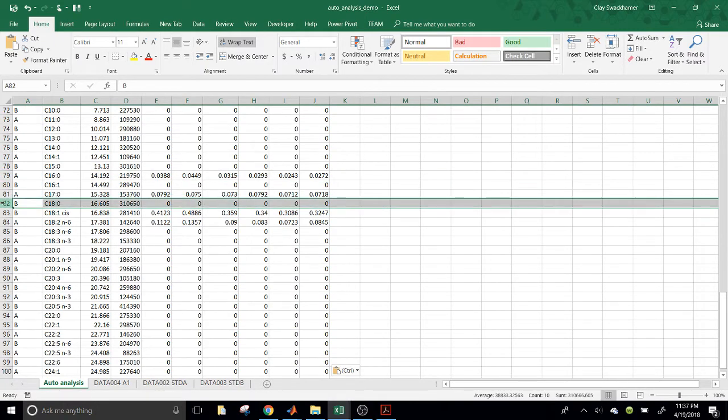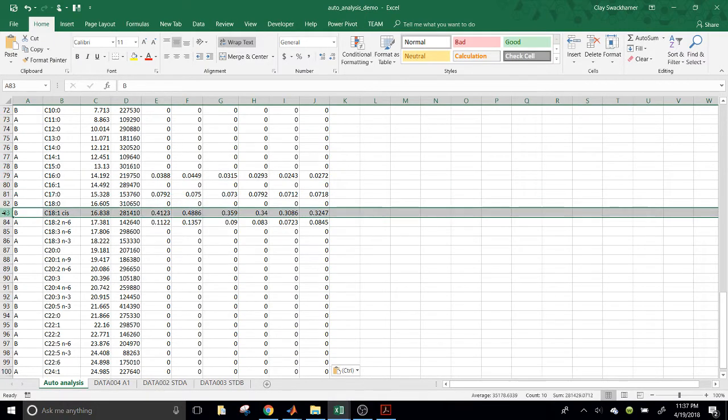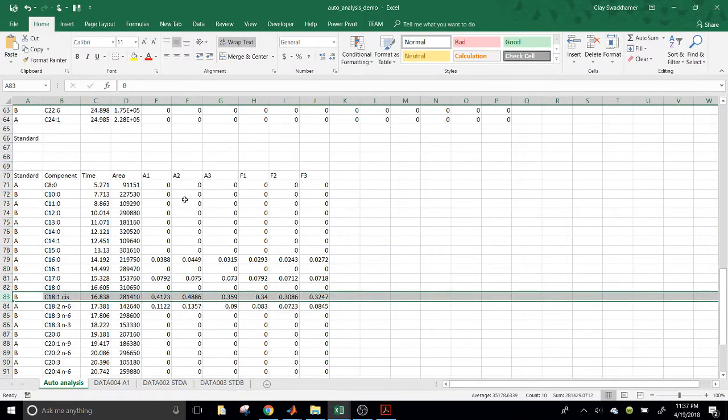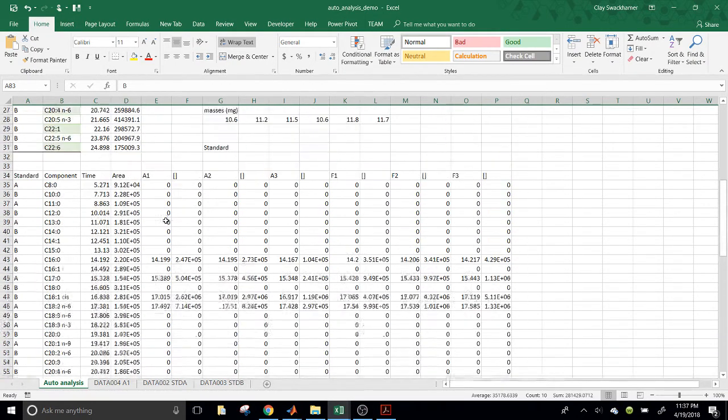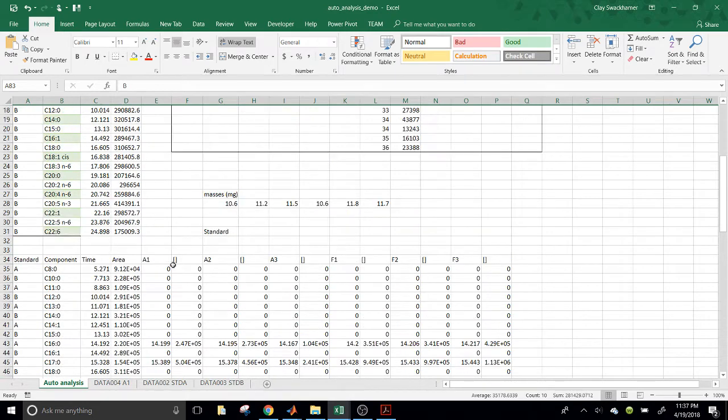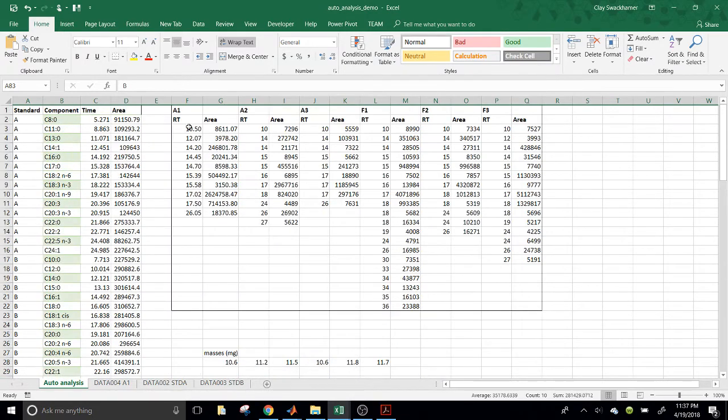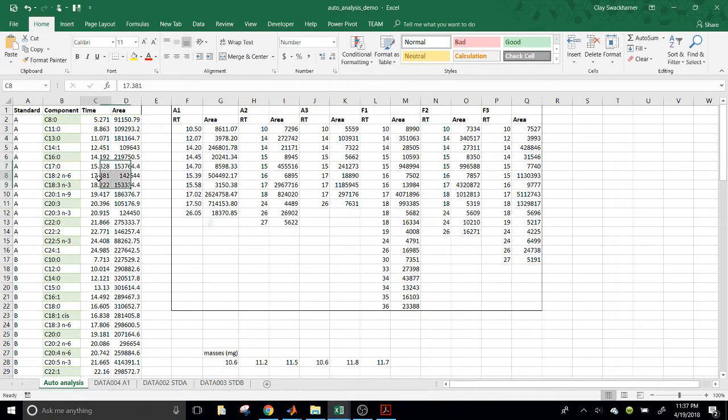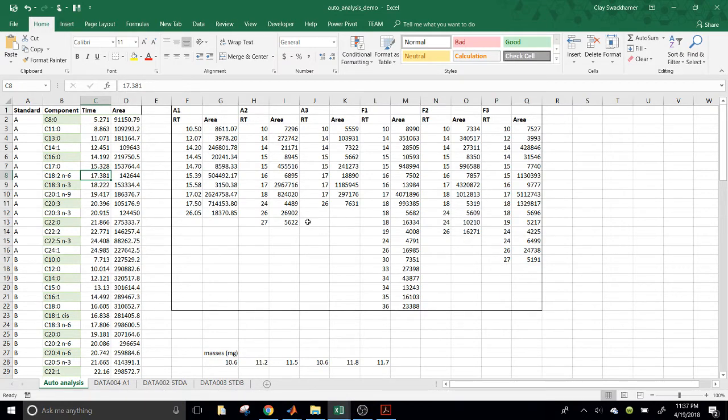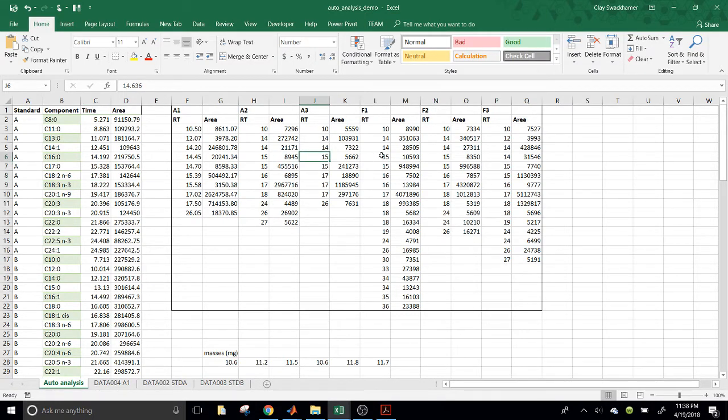So, the way this algorithm works is it's going to match the retention times of all of the peaks in each of these samples to the closest peak in the standard. Now, there can be some problems with this, as you might anticipate. Not every peak in every sample will necessarily be the closest peak of all peaks in that sample to any one peak from the standards.